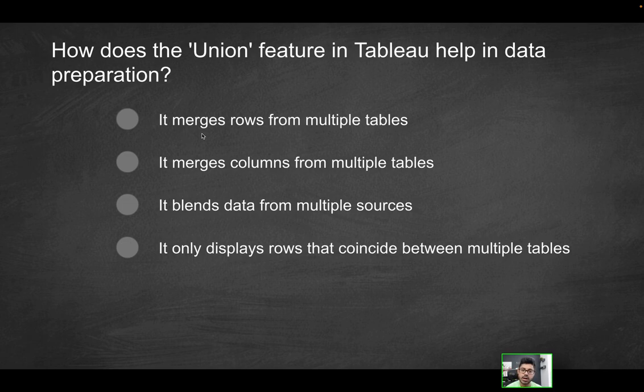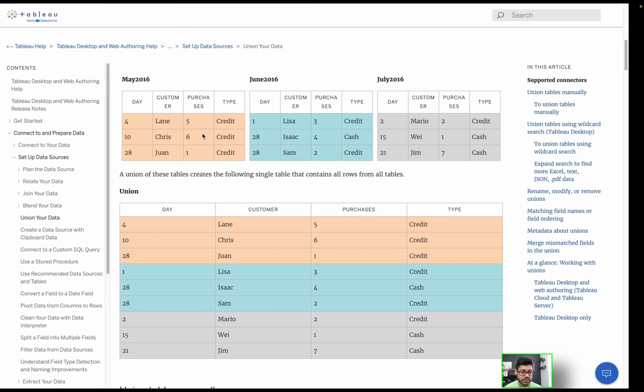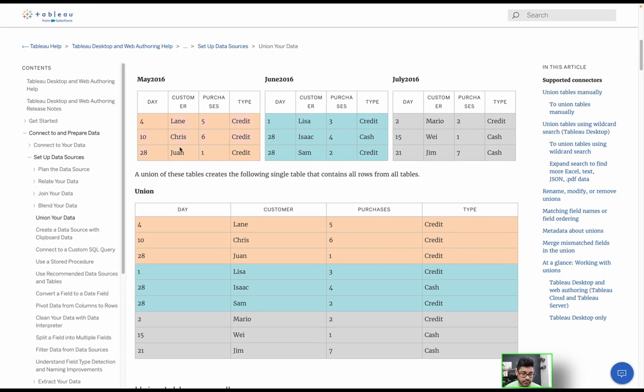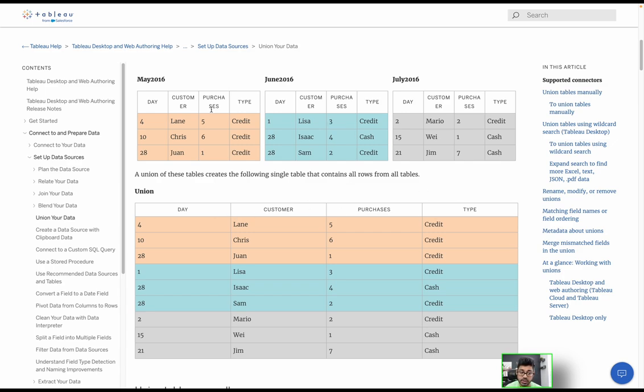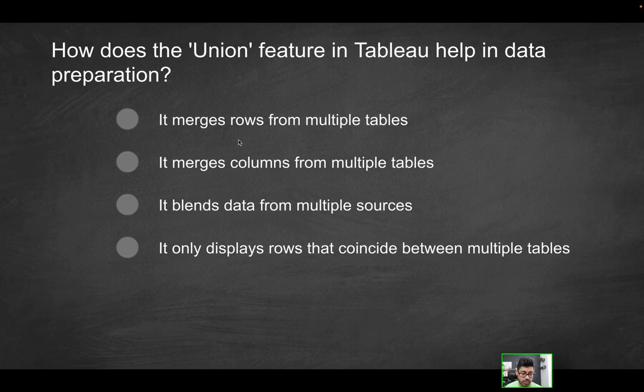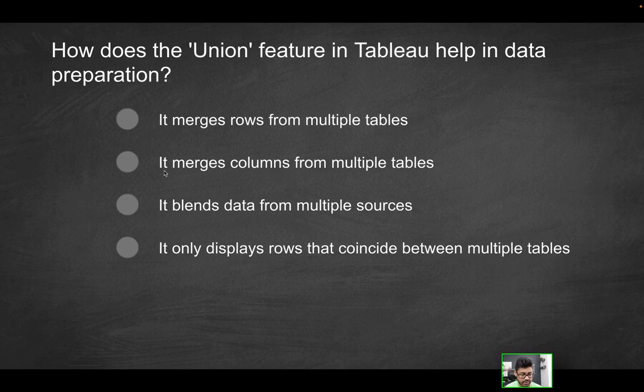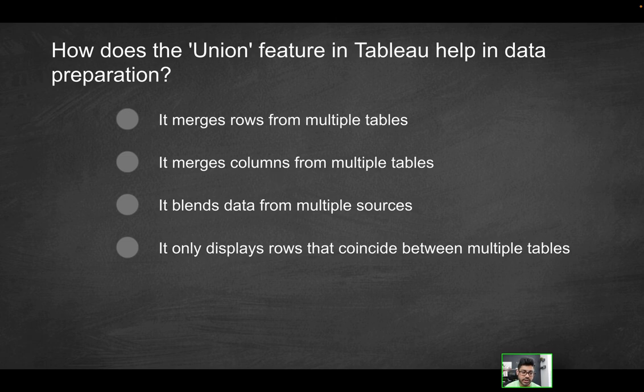So what are we doing here by implementing a union? Is it merging rows for multiple tables? Yes, right? Because you have three rows over here, three over here, three over here, and you're merging the number of rows. So you're essentially increasing the number of rows, but you're not increasing the number of columns because they all have the same four columns.